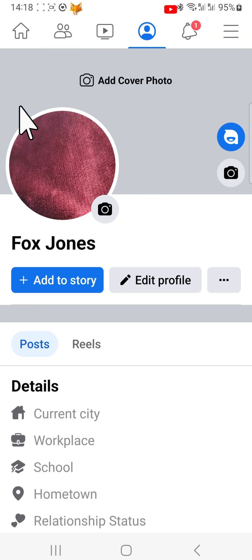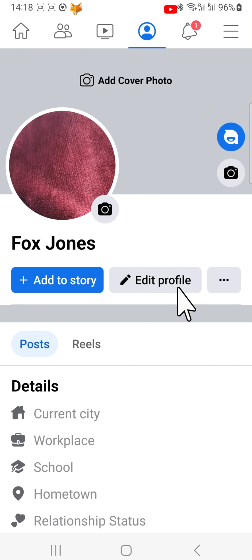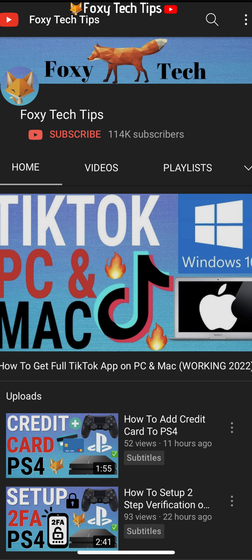If you tap on your profile picture in the top left, you will be taken to your profile page where you can add more info if you wish. And that draws an end to this tutorial. Please like the video if you found it helpful and subscribe to Foxy Tech Tips for more Facebook tips and tricks.